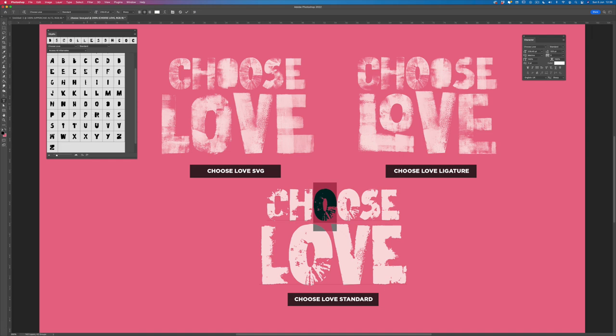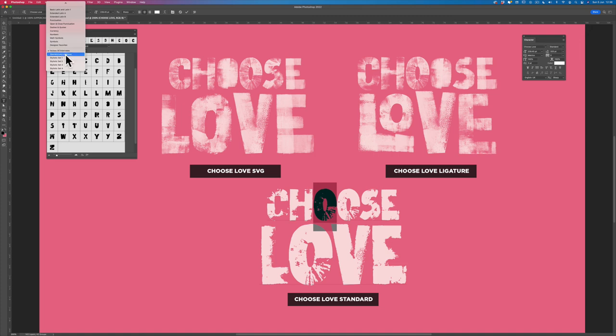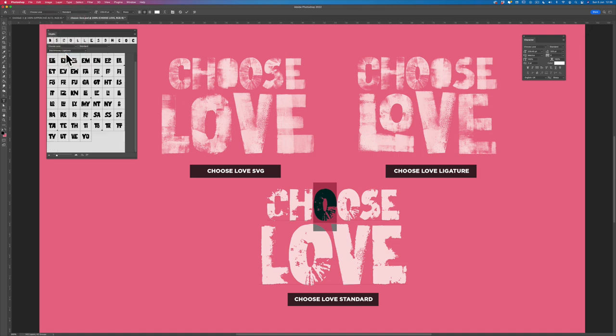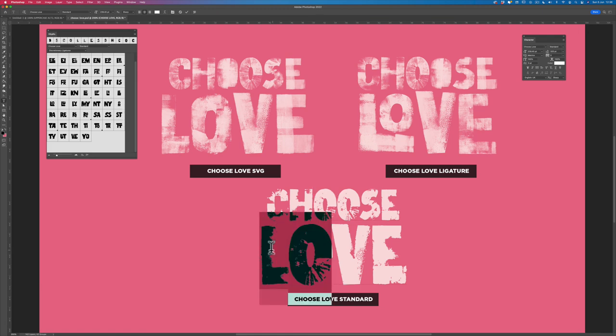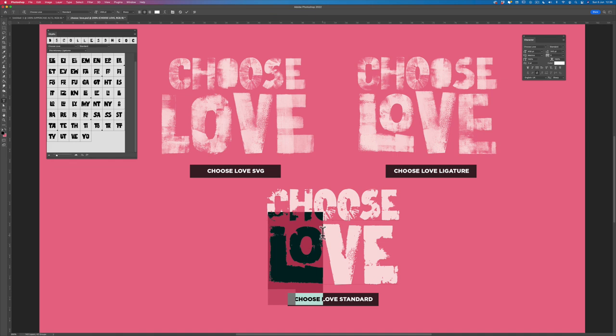So I have the ligatures. If I come down to the L and the O and I switch ligatures on, once this thing catches up with me, standard ligatures, then you can see now I've got the same ligature as the other font.